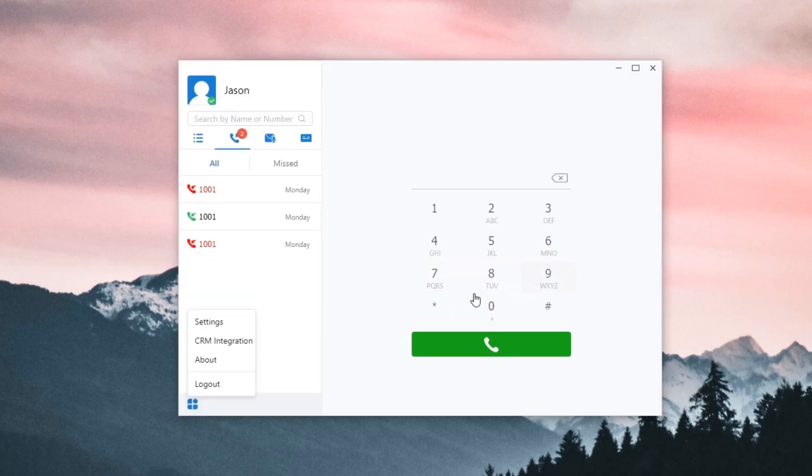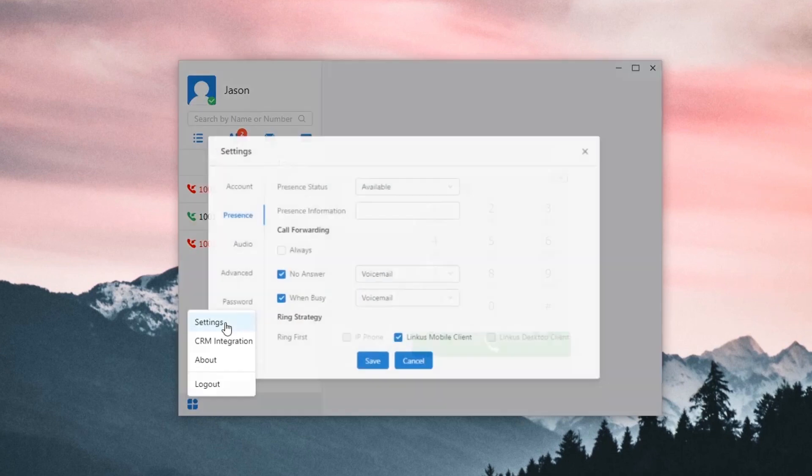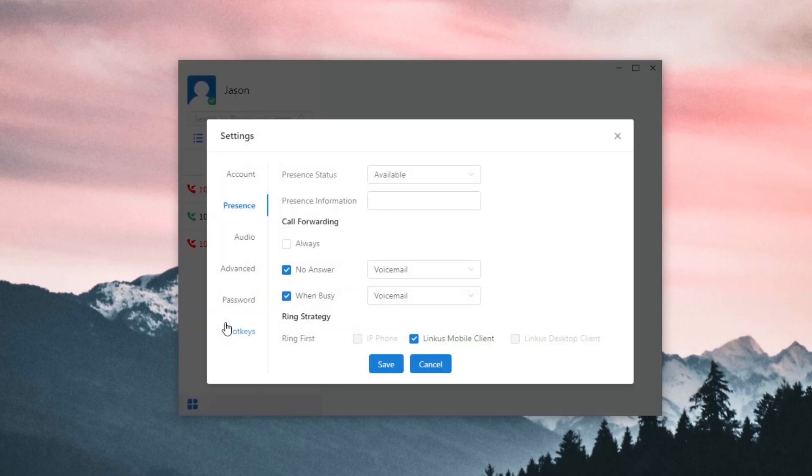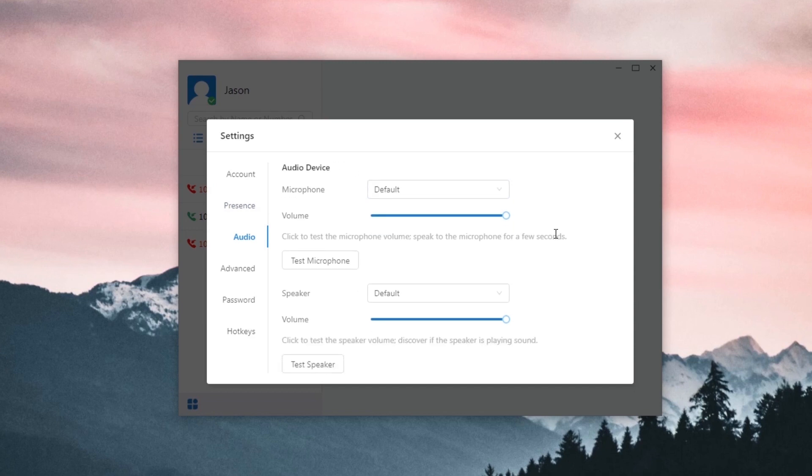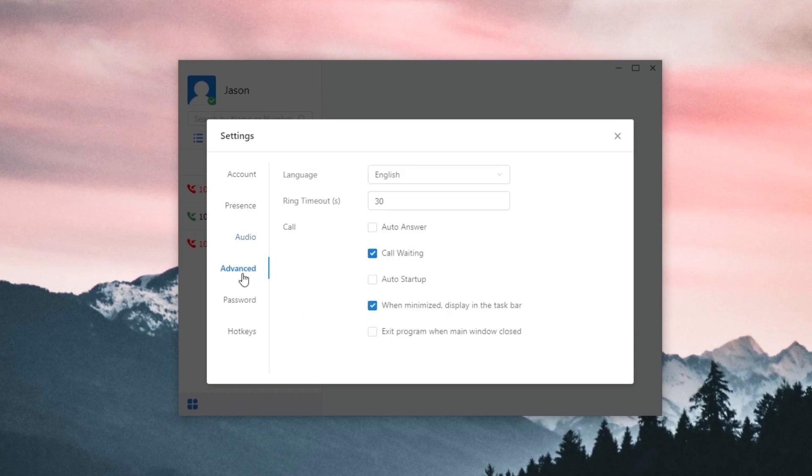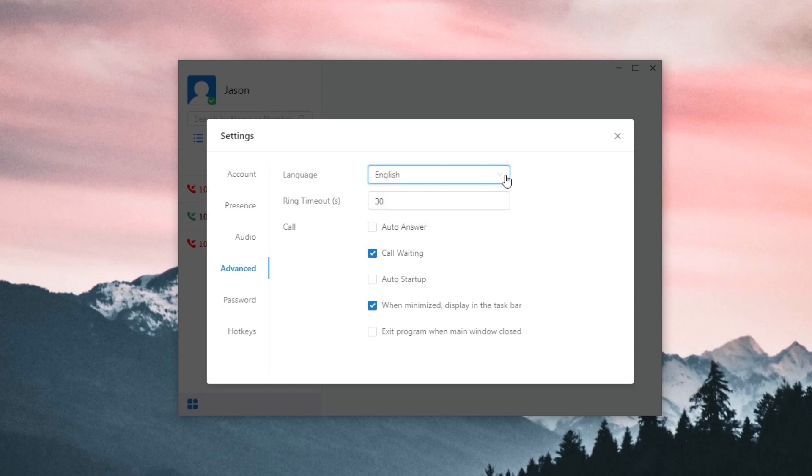Let's move on to the other settings. We can turn to the setting page directly here. In Audio, we can adjust the volume of our microphone and speaker and test it to see if they can work well. Click Advanced, and we can set the language of the app. Now, we have English and Chinese, and of course, we're going to have more support in the future. Set ring timeout of our personal extension, and we have more features available down here.